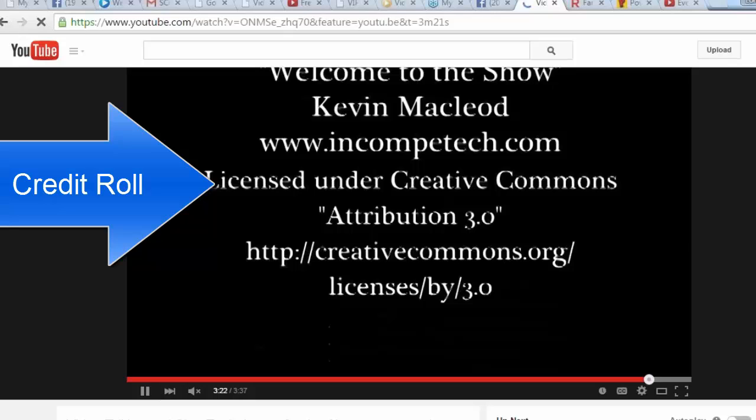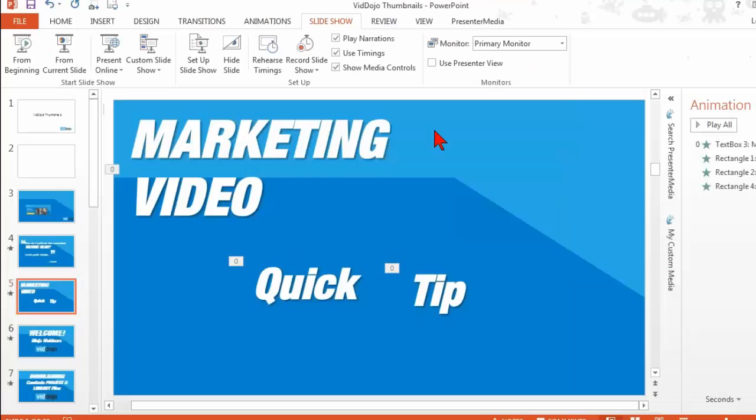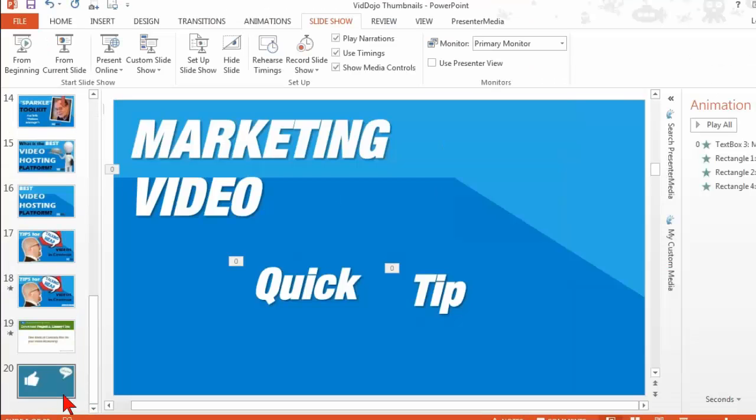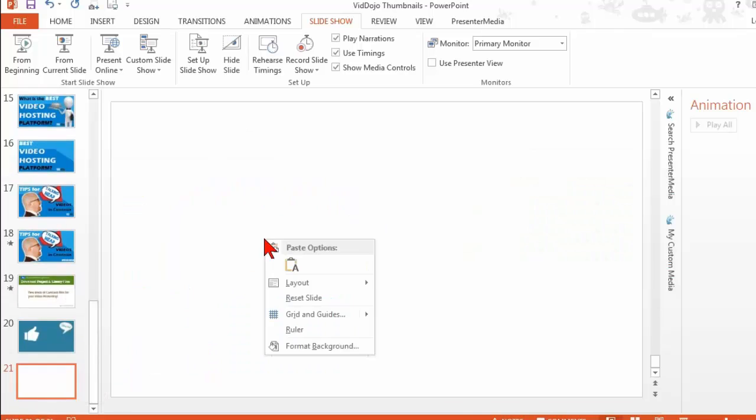Certainly one of the easiest would be to create it in PowerPoint. So let's just go create a new slide and we'll make it black.